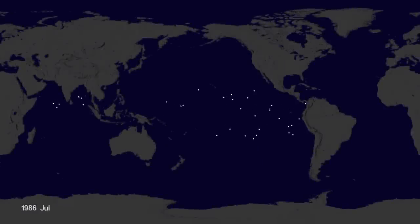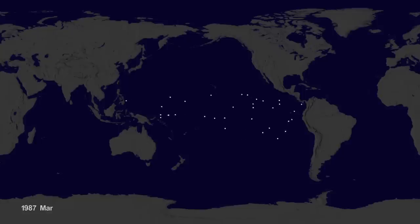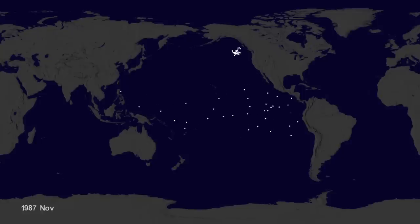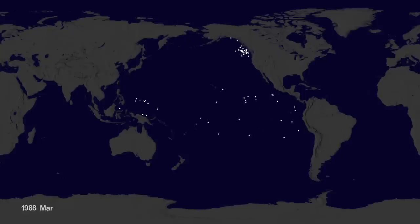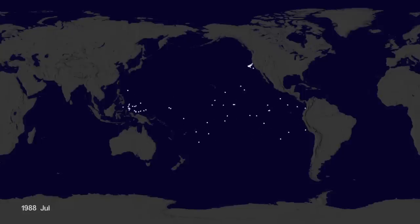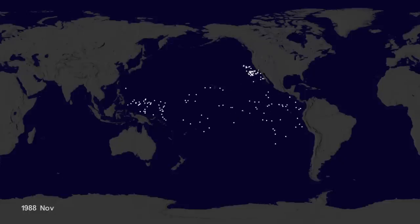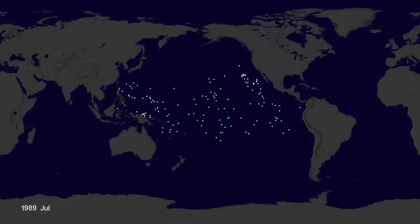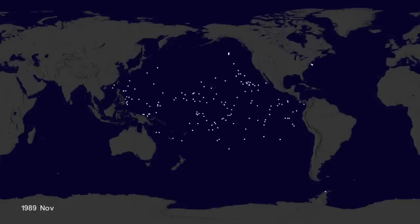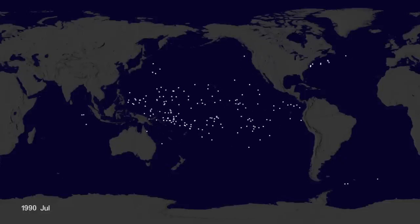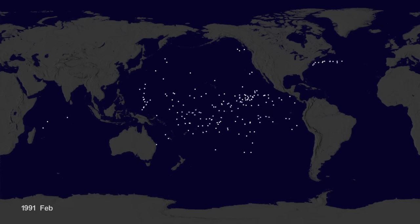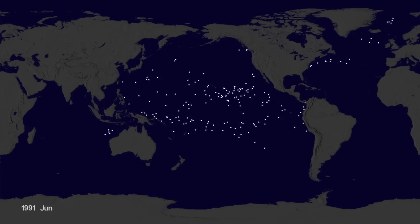Hey, it's Greg Shira from NASA's Scientific Visualization Studio. We wanted to see if we could visualize the so-called ocean garbage patches. We start with data from floating scientific buoys that NOAA has been distributing in the oceans for the last 35 years, represented here as white dots.